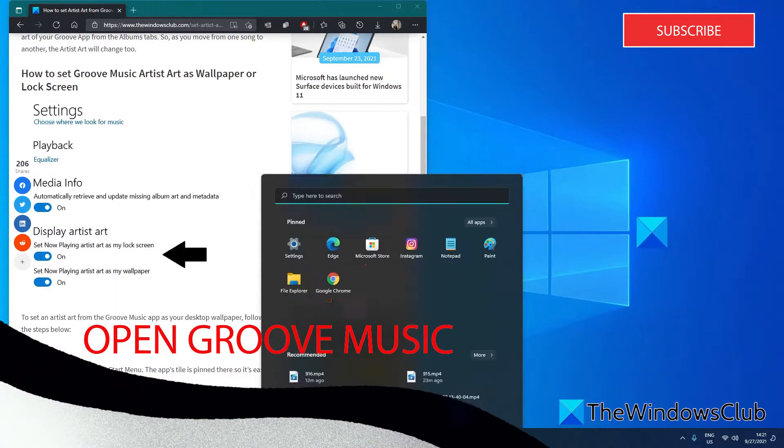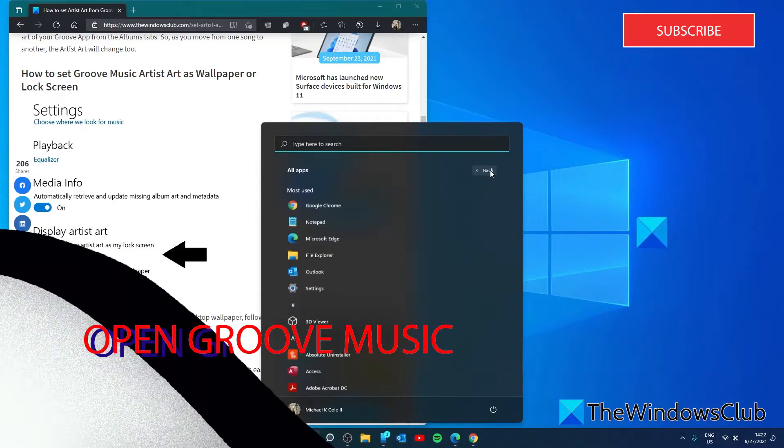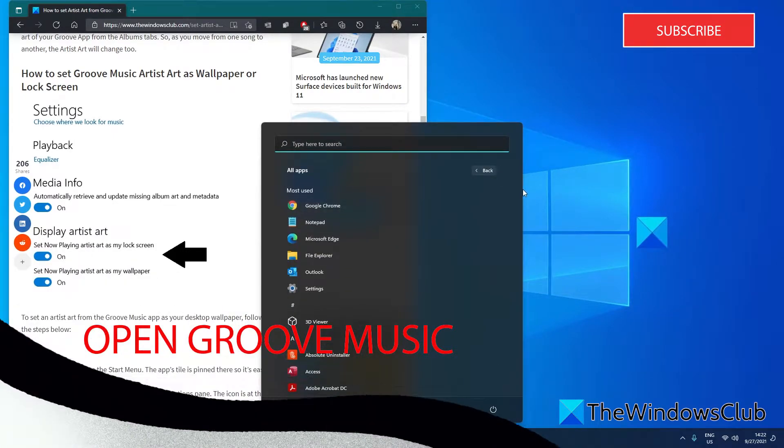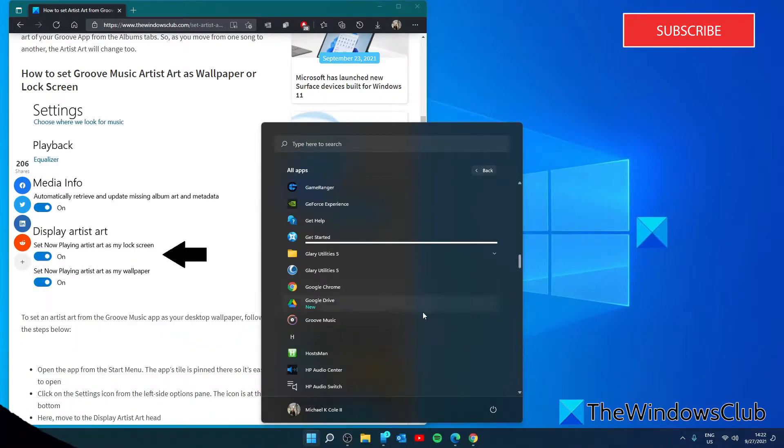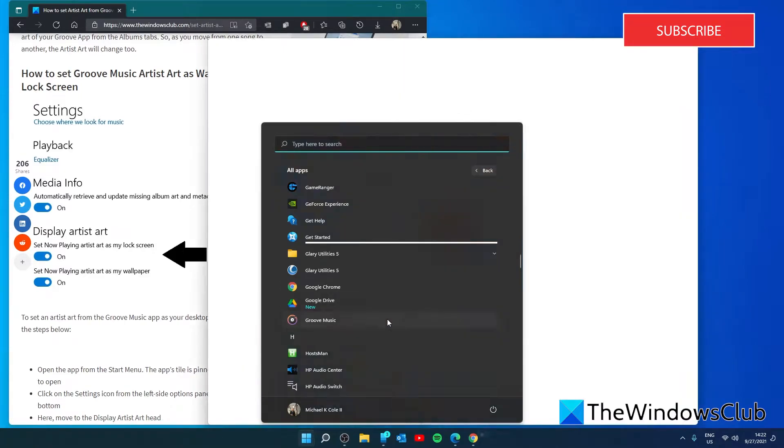Go to the Start menu, scroll down to Groove Music and open it.